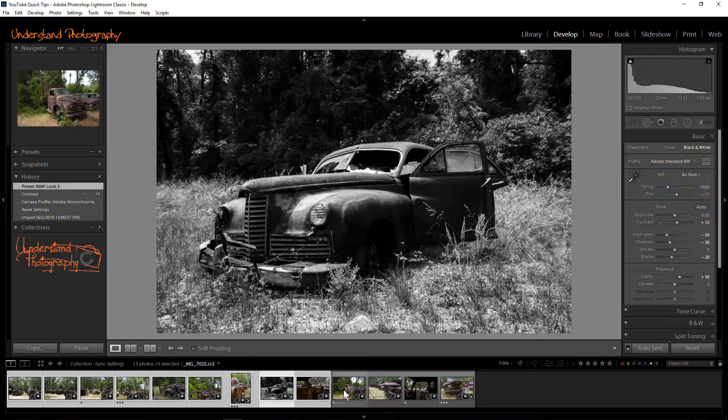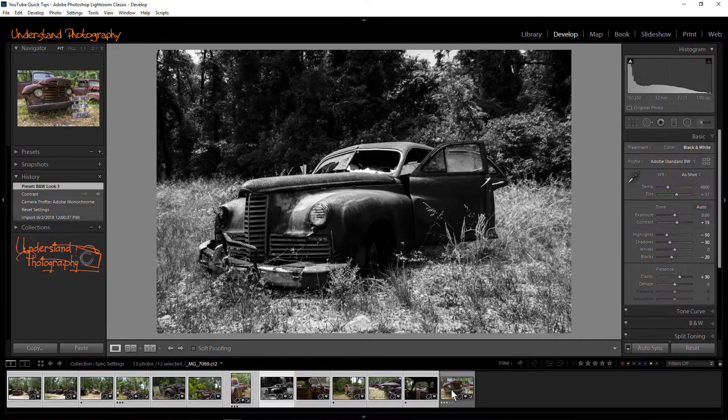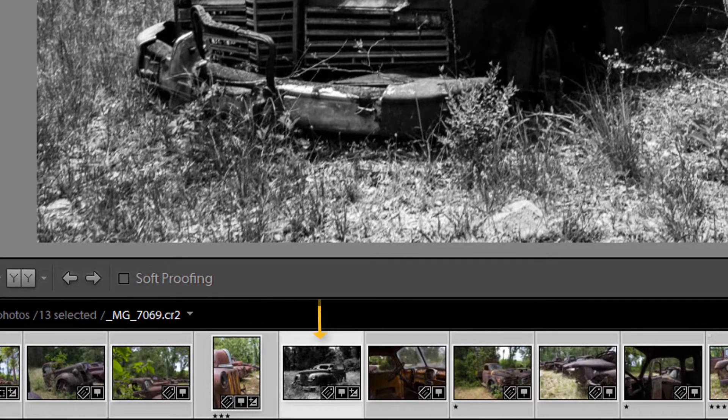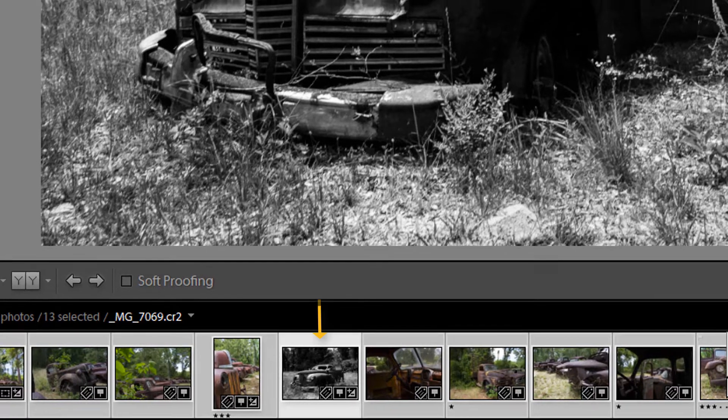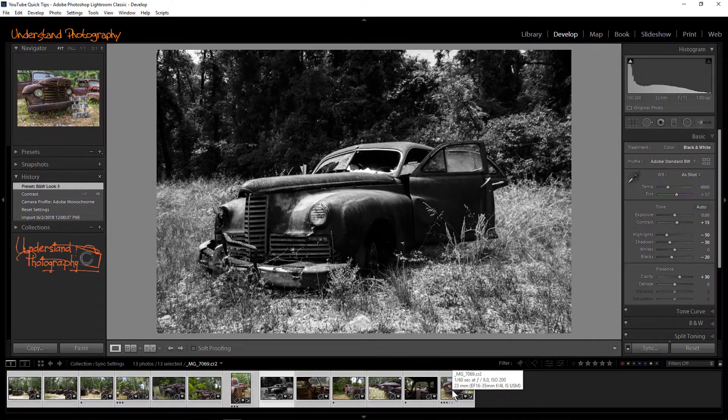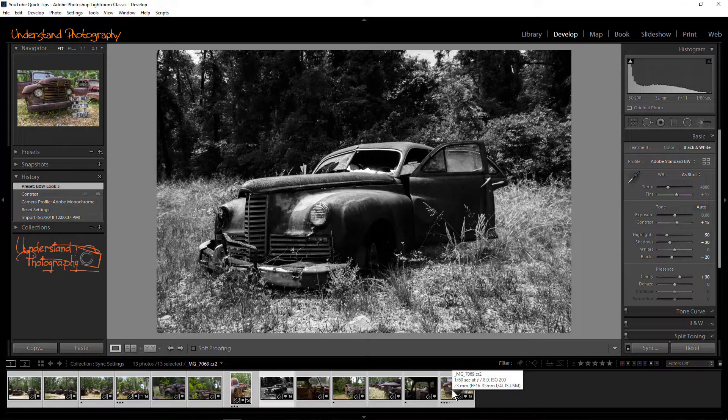The frame around the image you edited will be a brighter gray than the frames of the other selected images. If it is not, redo the selection process. The edited image must be the first image selected.